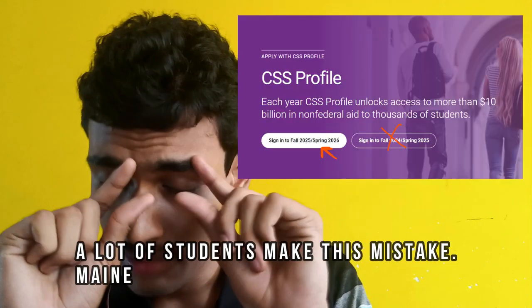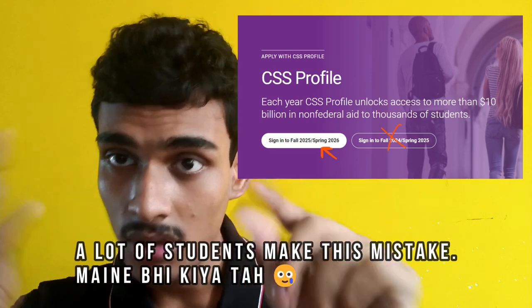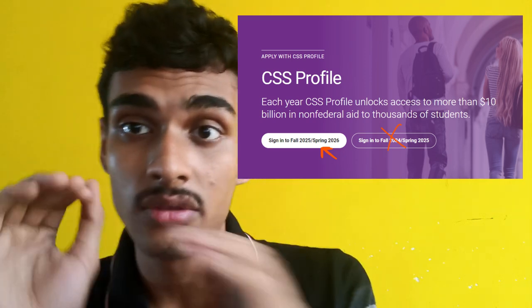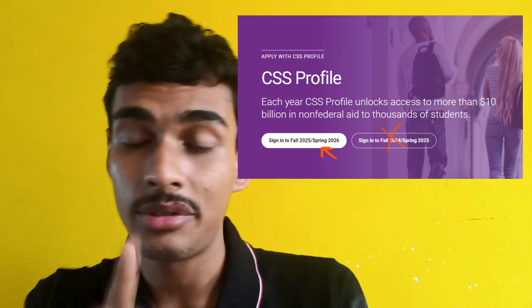If you are applying in 2024, you have to fill up the form that opens after you click the Fall 2025 / Spring 2026 option.